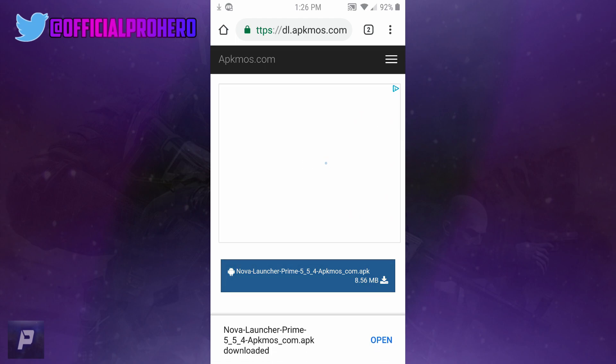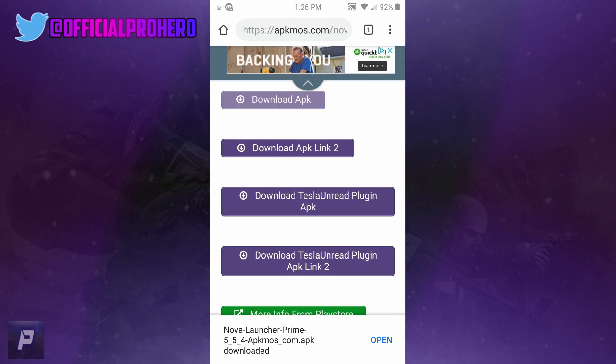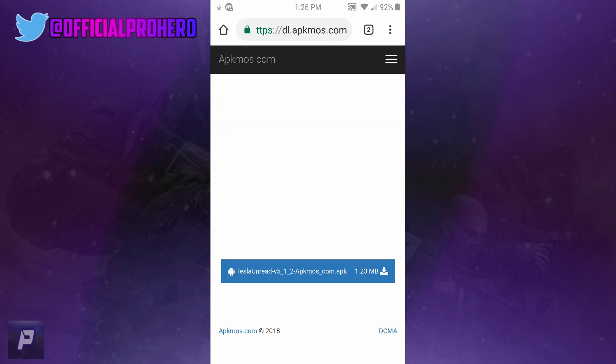Once that loads up, you want to go back and download Tesla Unread Plugin APK - that's the third link - and click the blue box.